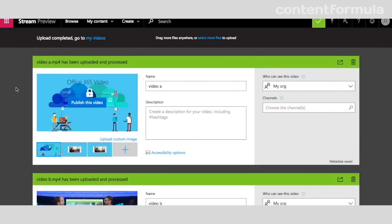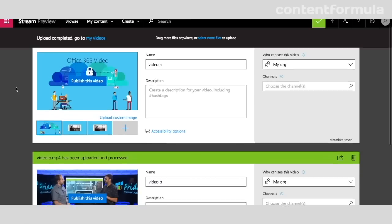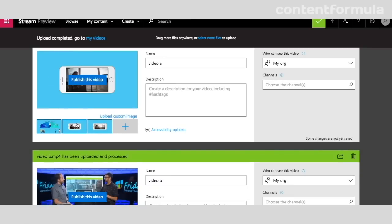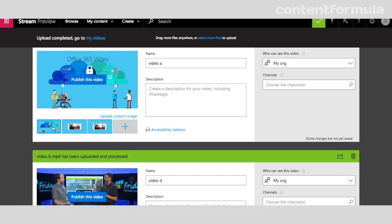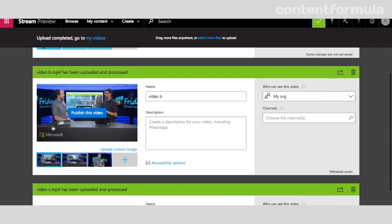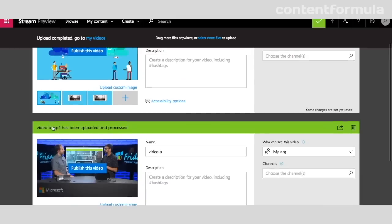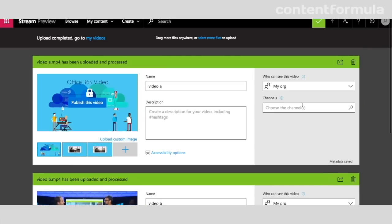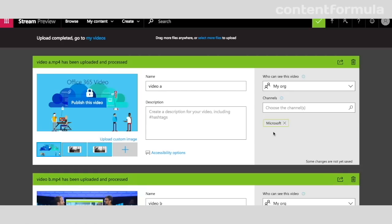Now the videos have all been uploaded and processed, so they've been converted to the right format and are ready for streaming. I can see the actual thumbnails, and I can choose which particular frame from the video I want to be the main thumbnail. I can actually upload a custom image if I want to.